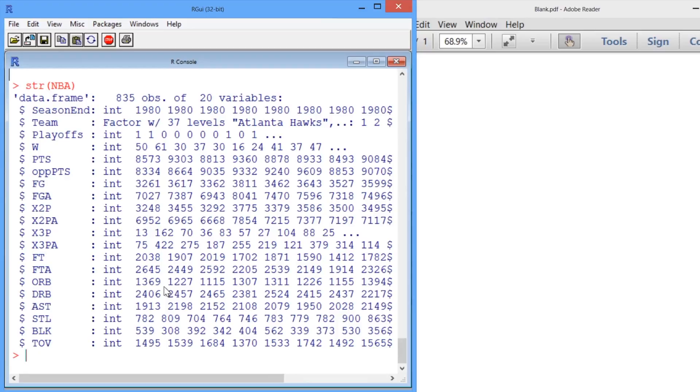The goal of a basketball team is similar to that of a baseball team, making the playoffs. So how many games does a team need to win in order to make the playoffs?